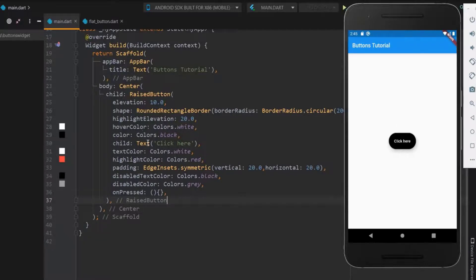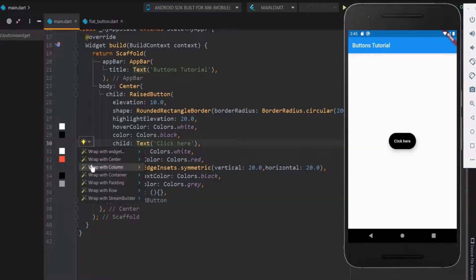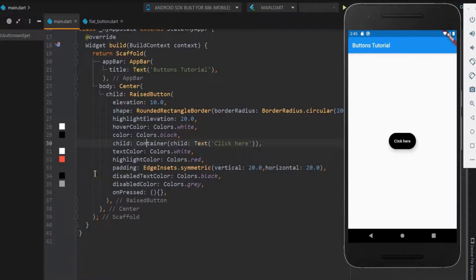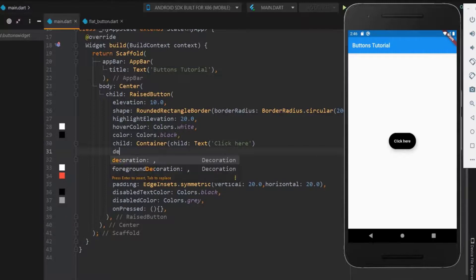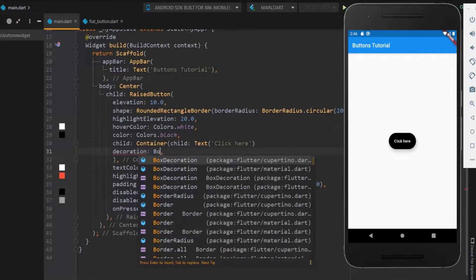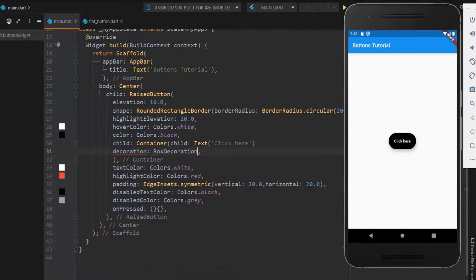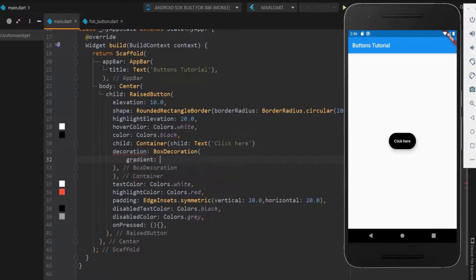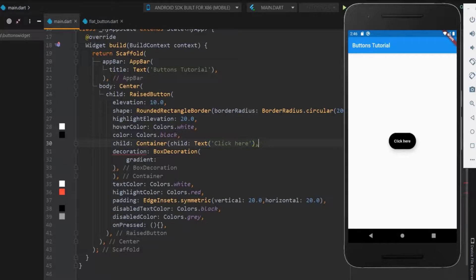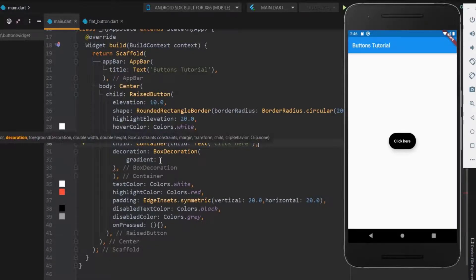For this we need a container widget. So let me wrap the text within a container. Use the decoration class for the gradient. First, let me use a linear gradient.